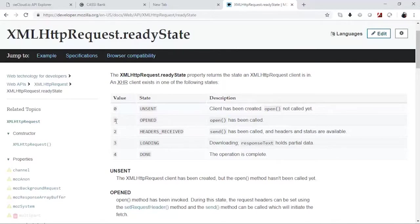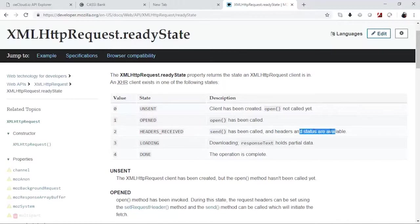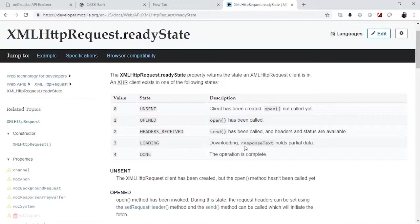And then once a send has been called and the headers and status are available, then it is actually two, then followed by loading when downloading this response text that holds a certain partial data. And finally when everything is complete, when the operation is complete, it is changed to four.